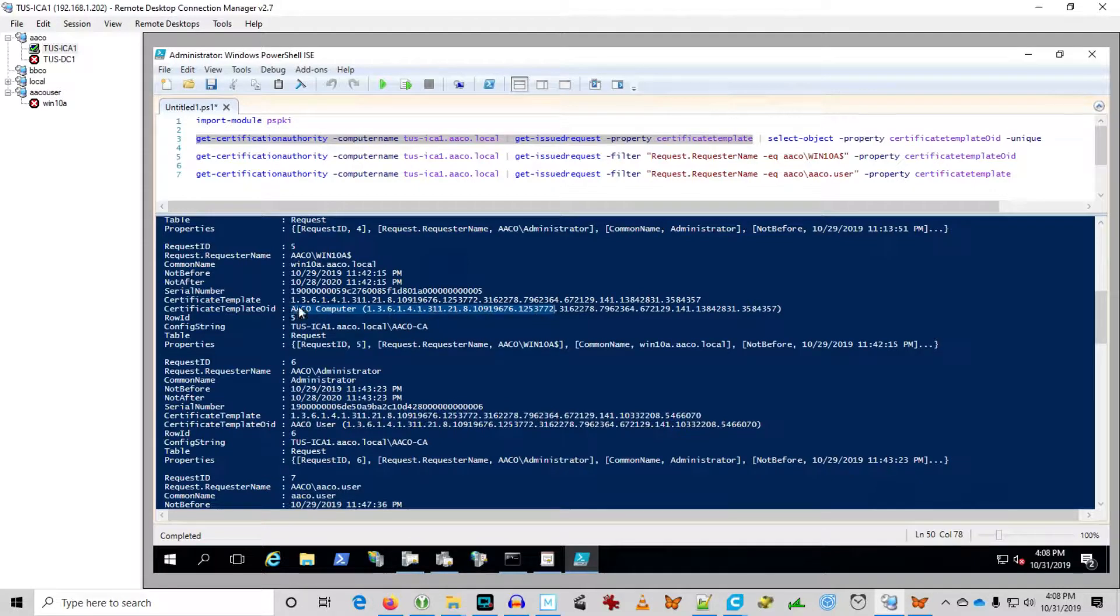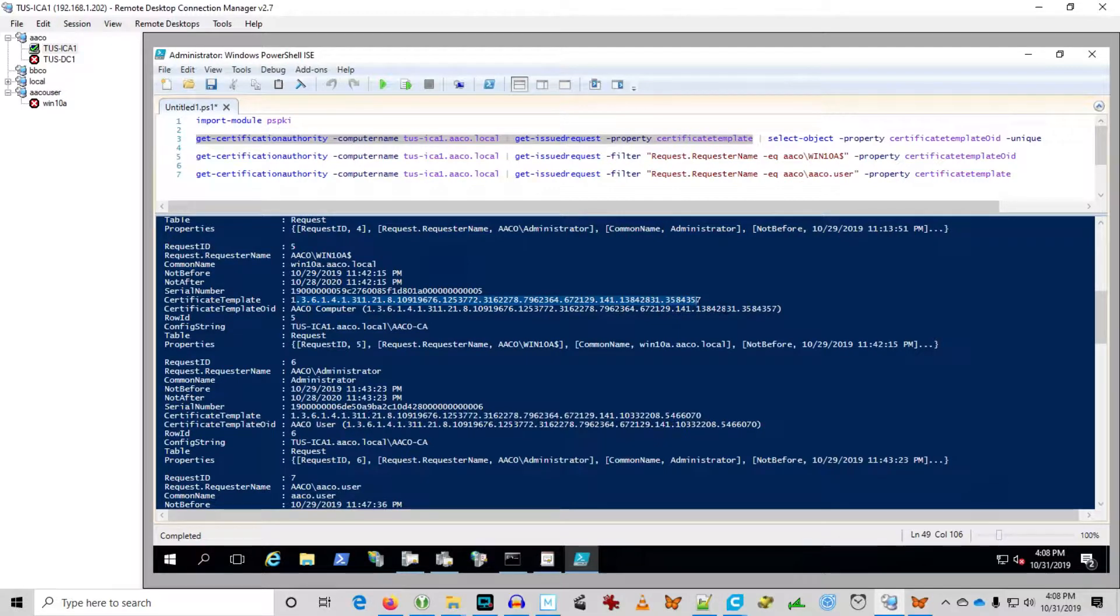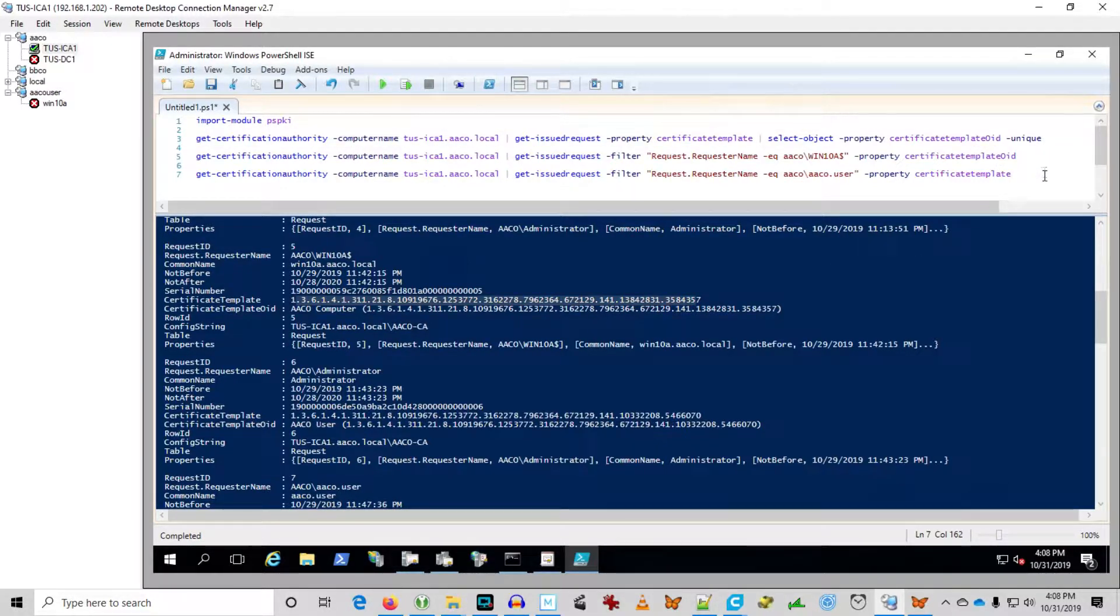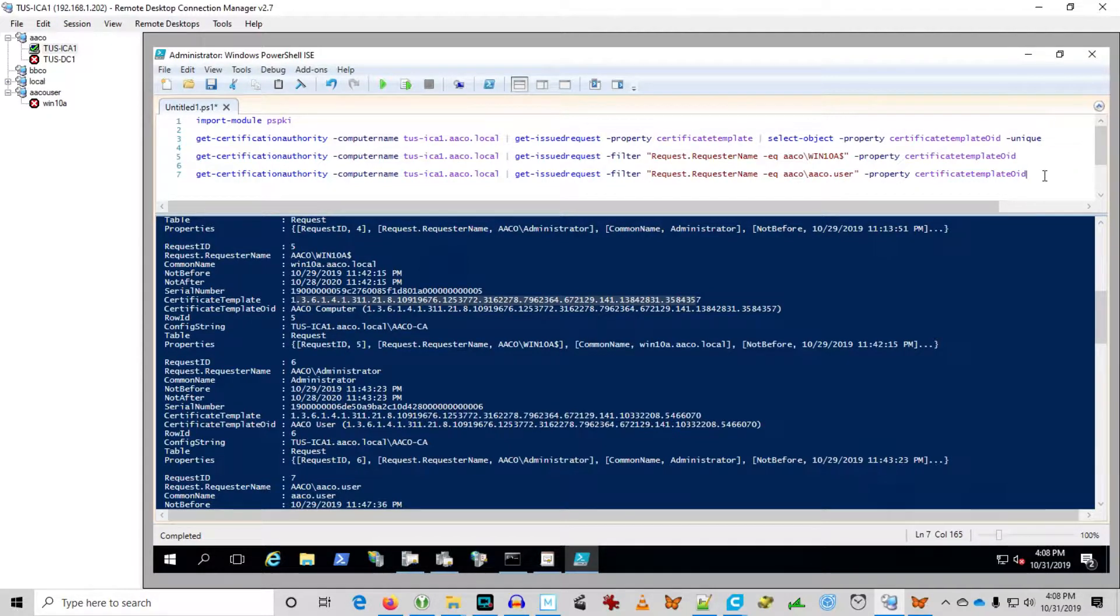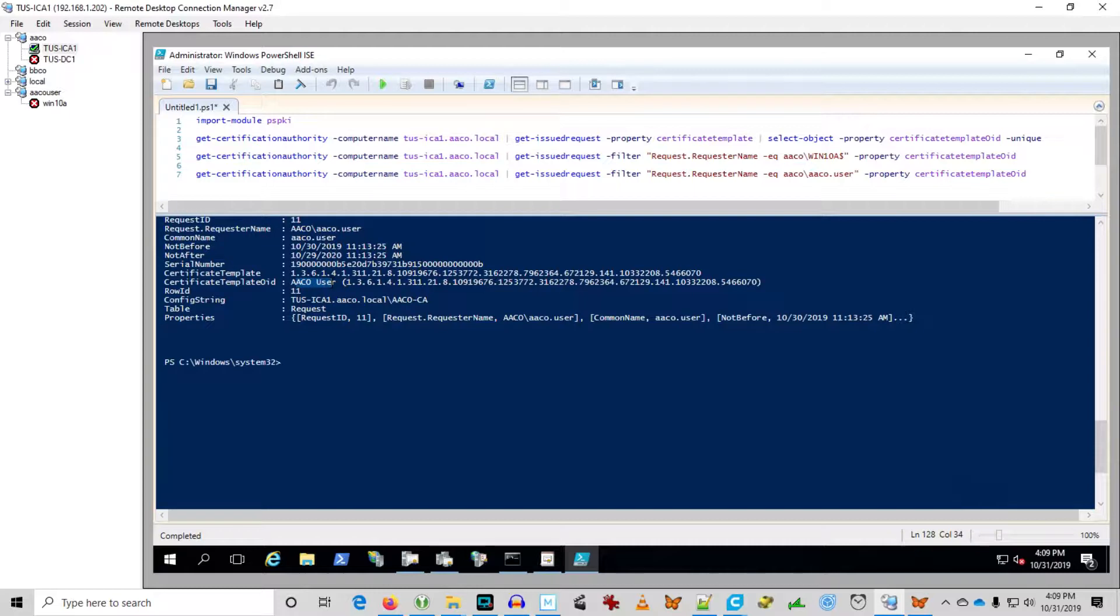The certificate template gives you this long numeric string, whereas certificate template OID includes the certificate name and the certificate template OID. So I've gone ahead and changed these in the script to show us the OID instead of just the certificate template. Because looking at a string of numbers without the display name of the certificate is rather pointless. So we're going to want to see that.